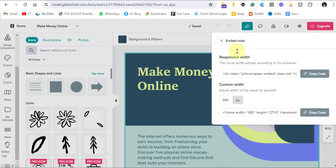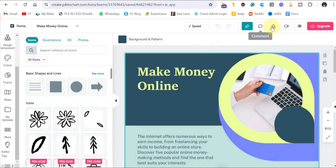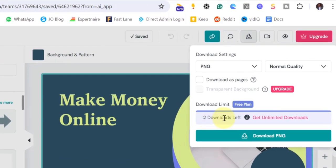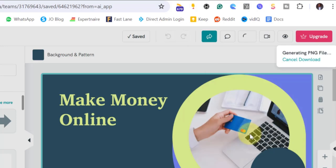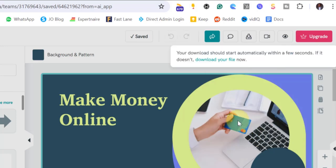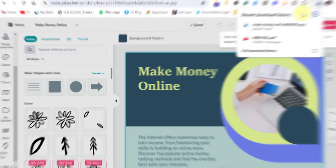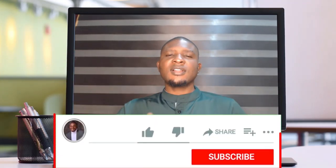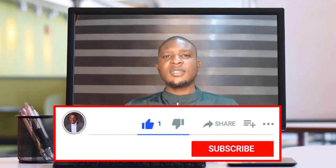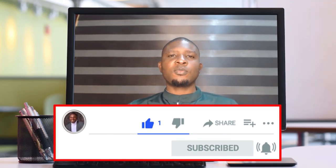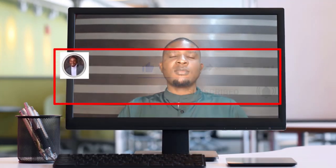If you want to download this design, come back to this page and click on the download button, then download as PNG. This goes straight to your download folder on your system, and then you can use it anywhere else you want. Thank you very much for watching this video. If you like this content, click on the like button, and subscribe to the channel so you'll be notified anytime I upload a new video. See you in my next video.